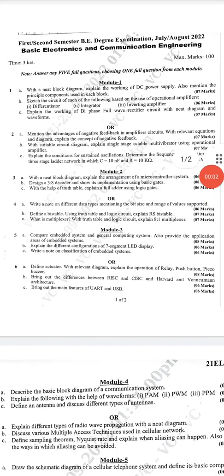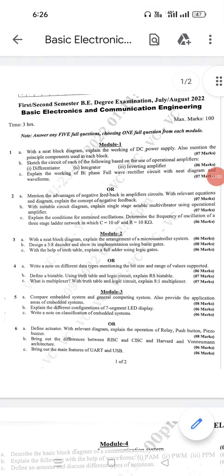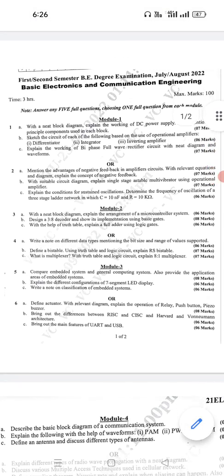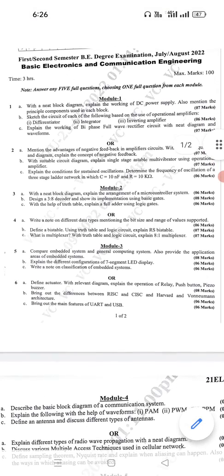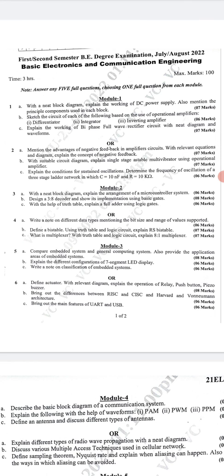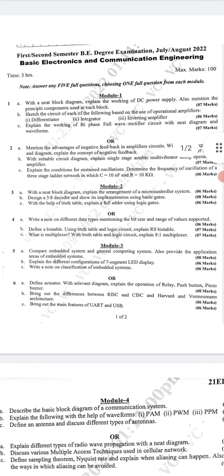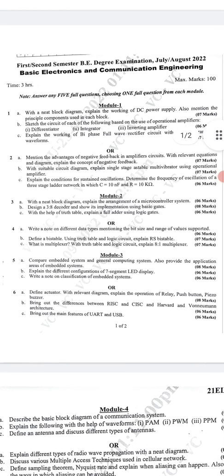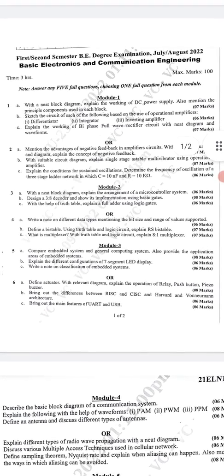Hi, welcome back to Mahiti Dunia YouTube channel, my dear students and friends. In this video, I am going to give you the review of the scoring package which I have given for the basic electronics VTO second semester examination.